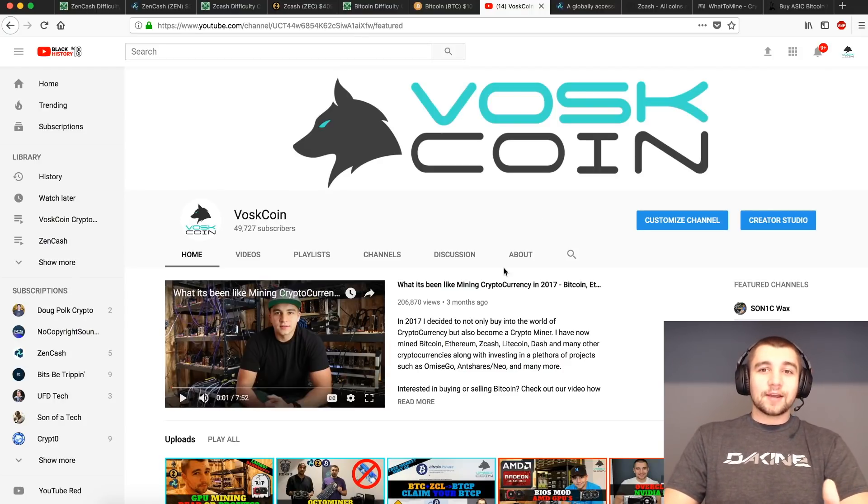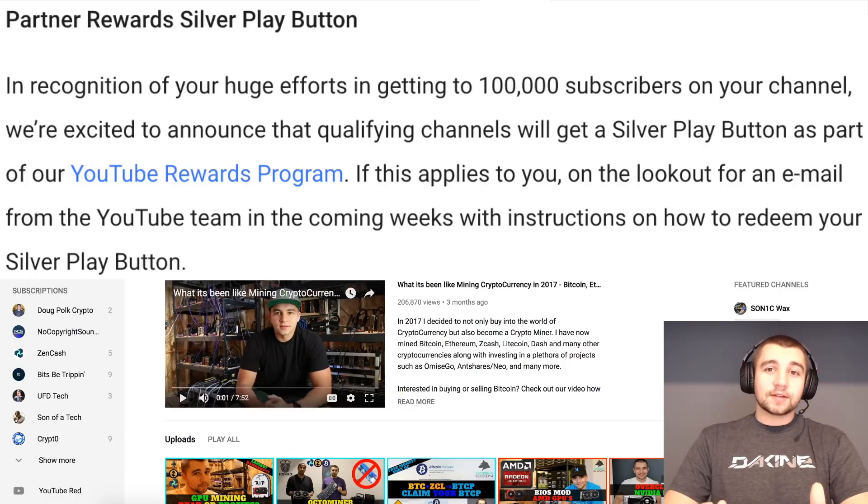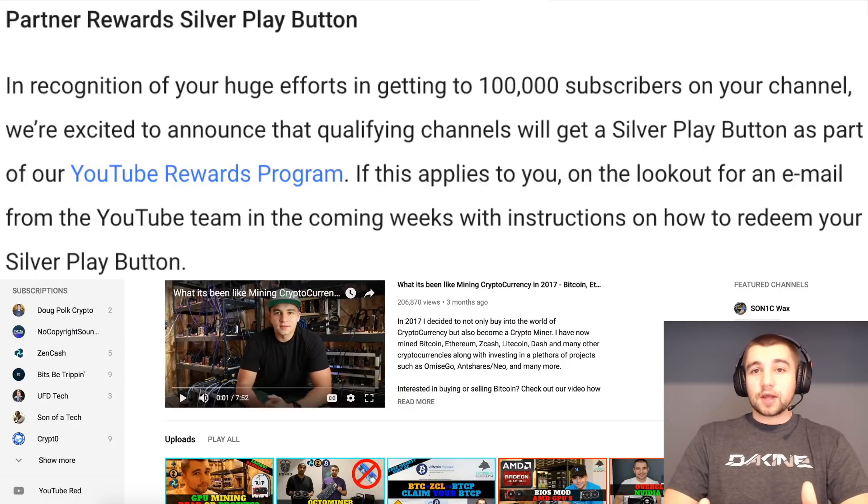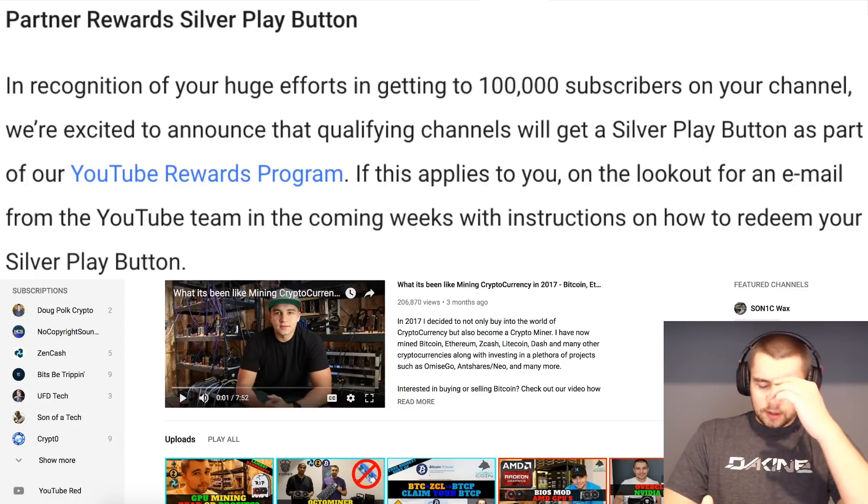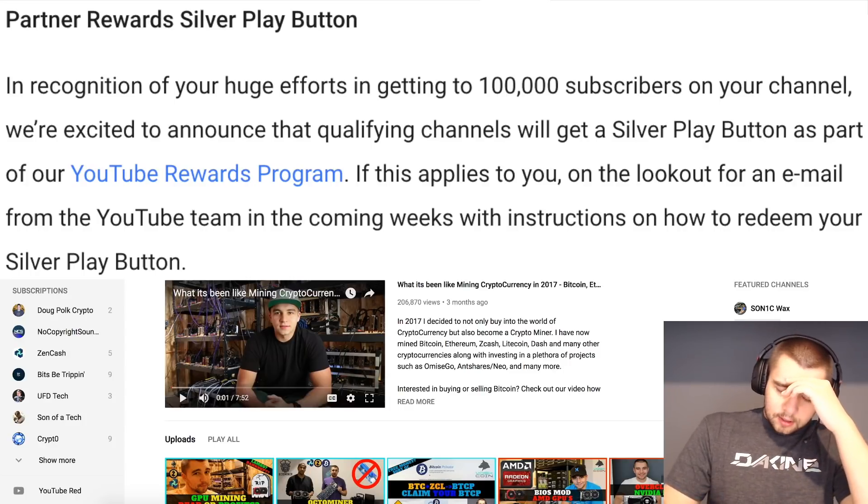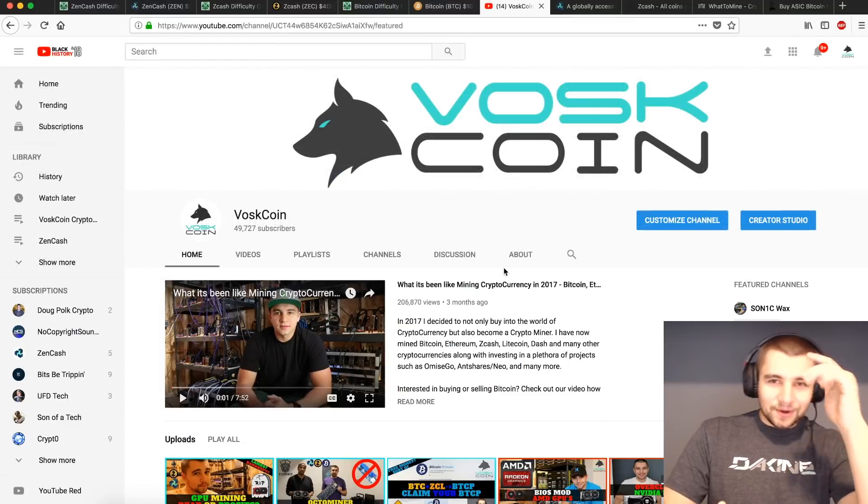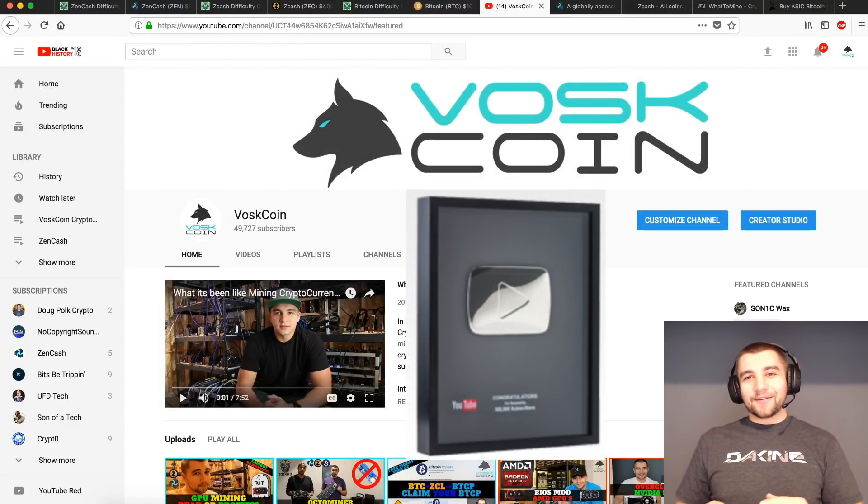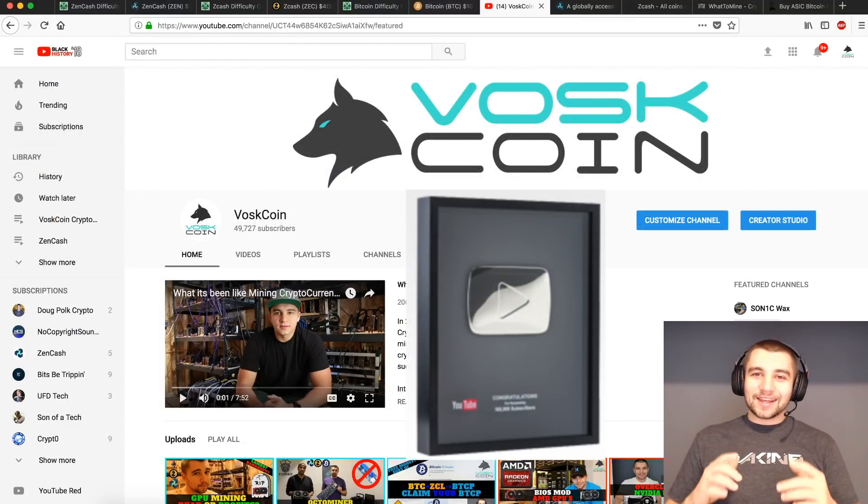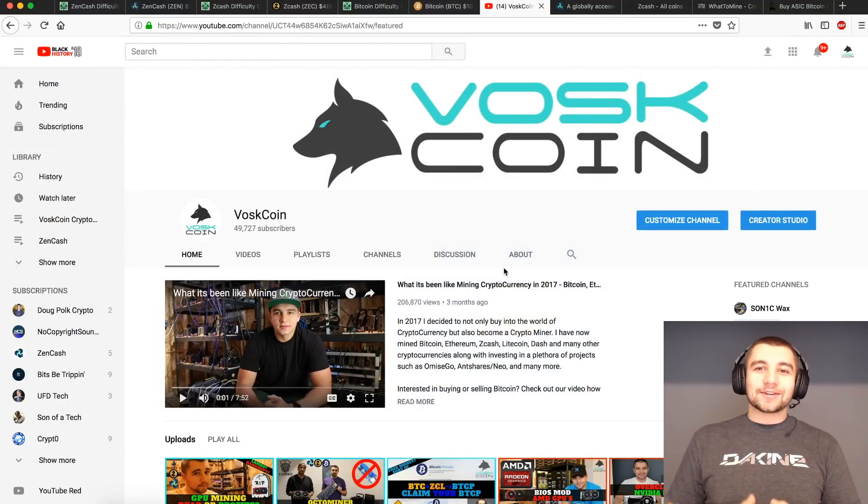And this is a really exciting time because one of my life goals has always been to get a silver play button. And you're like, you don't get a silver play button for 50k. I know, but 100k and 50k is halfway there. So with that said, guys, make sure to subscribe. I'll see you next time. Thanks for watching.